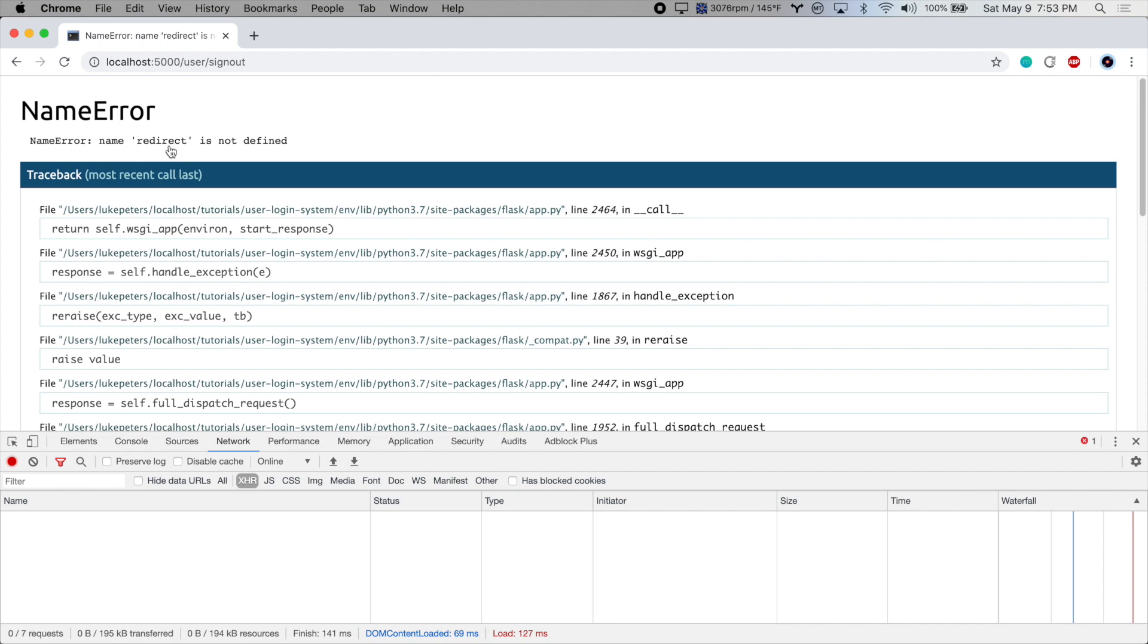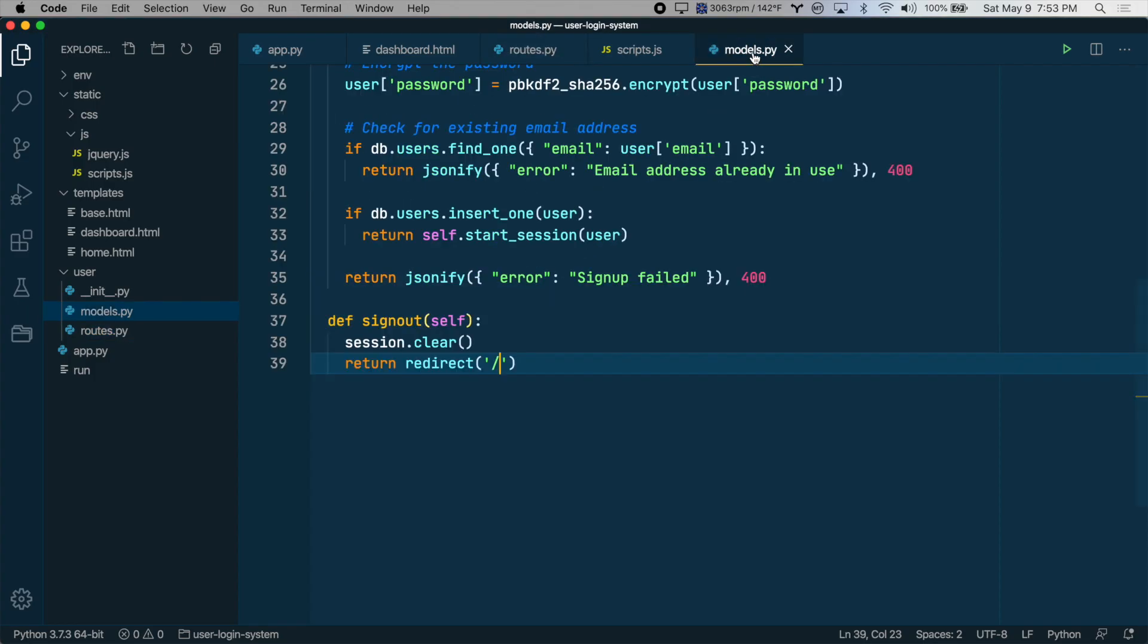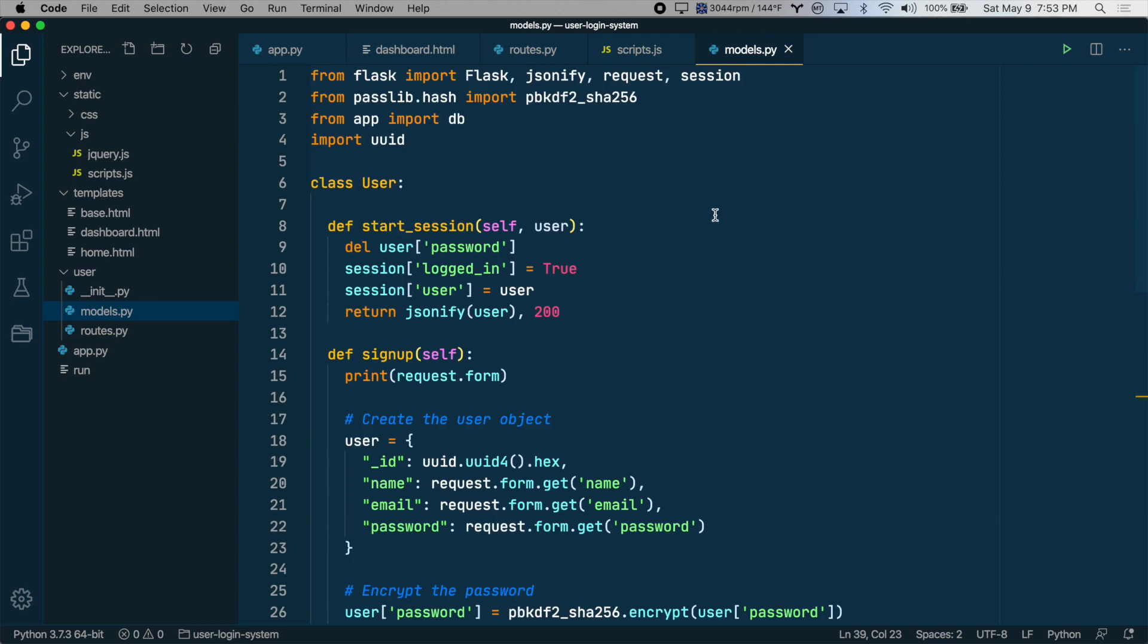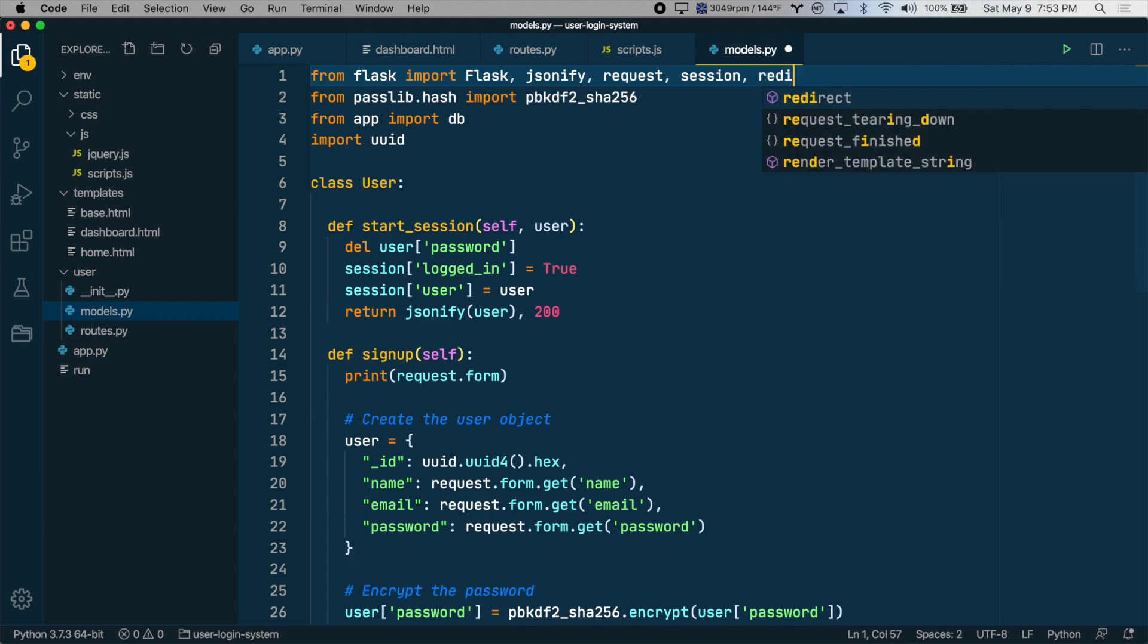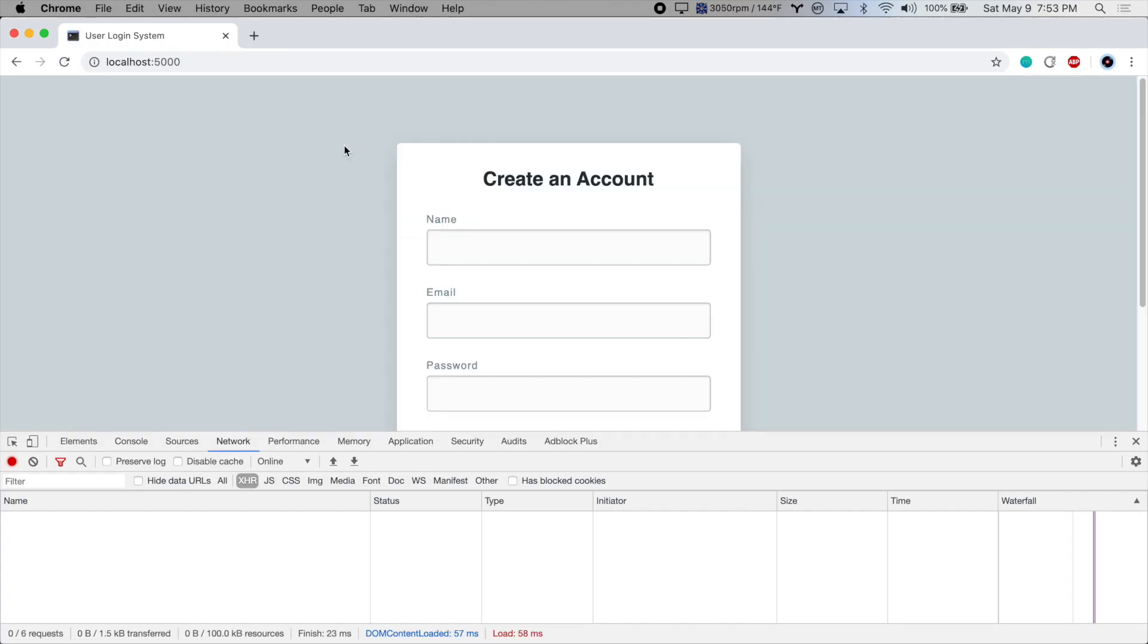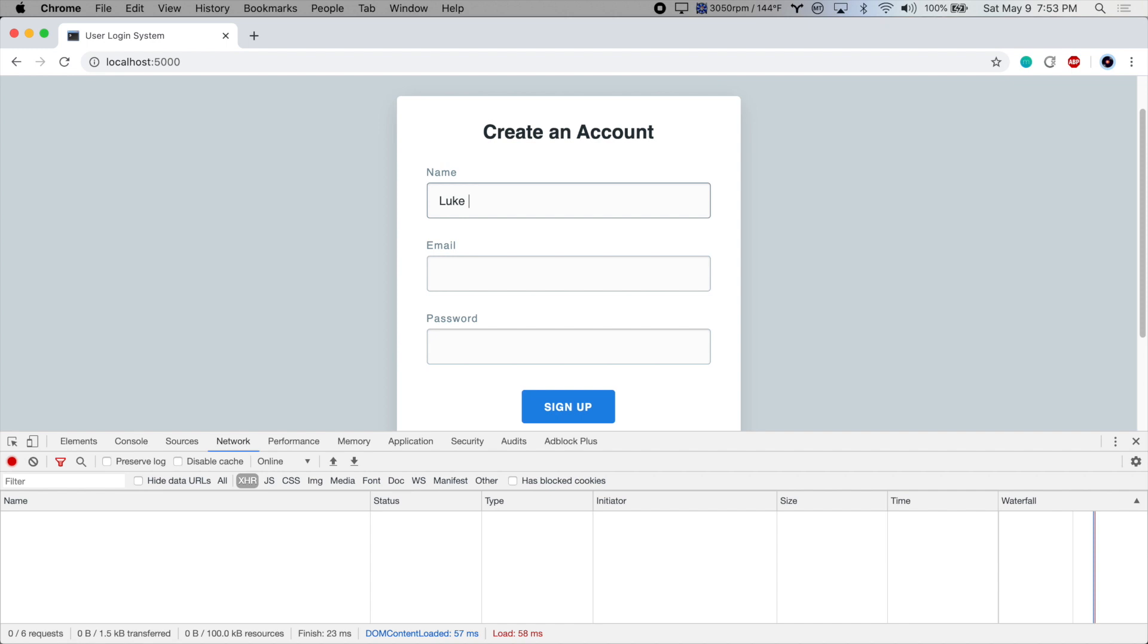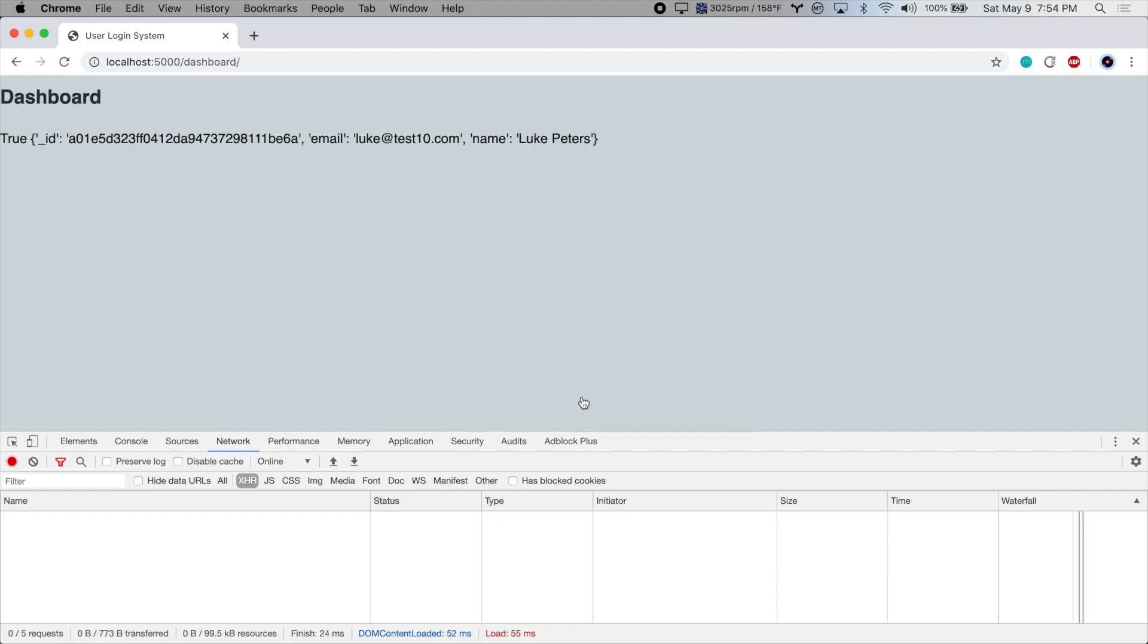Redirect is not defined. So once again, if we want to use redirect, which we haven't used yet in models.py, we have to import it from Flask. So save that and refresh. And there we go. The session data just returns the user's ID, their email, and their name, not their password.